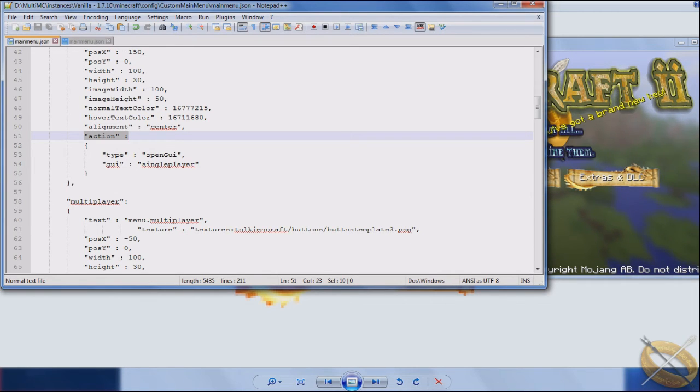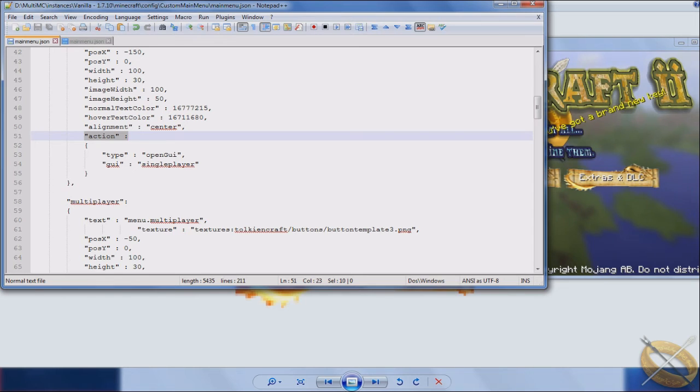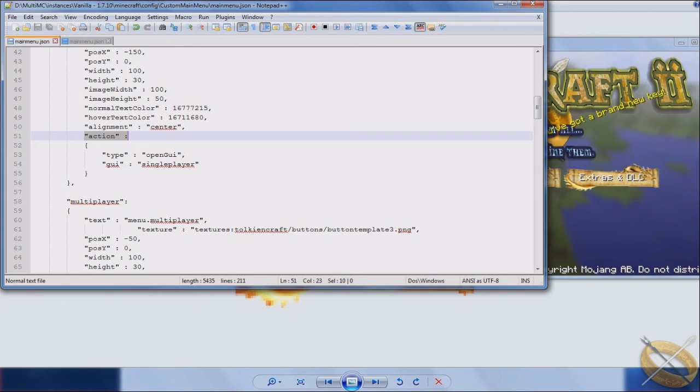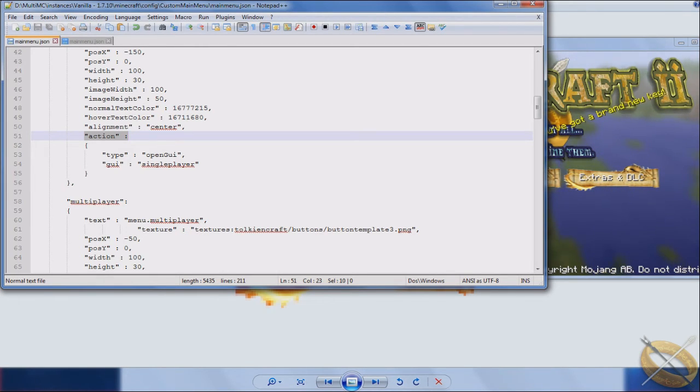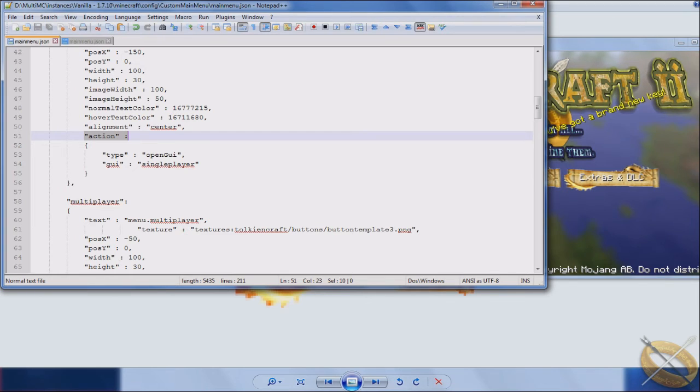But it's not built in by default, you have to know the button code for that. And to do that, when you first start up, any buttons that are not default Minecraft, in the error log or in the log when it's loading, there will be a section that shows you any other buttons that custom main menu found and it will give you a button code. I'll show you a little bit more of that as we go down in the buttons.